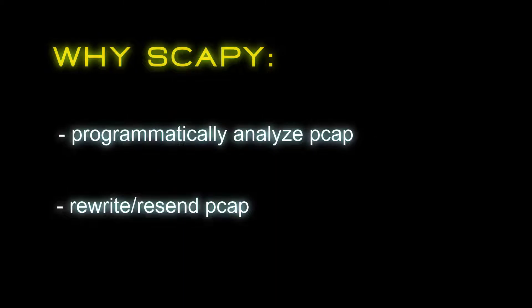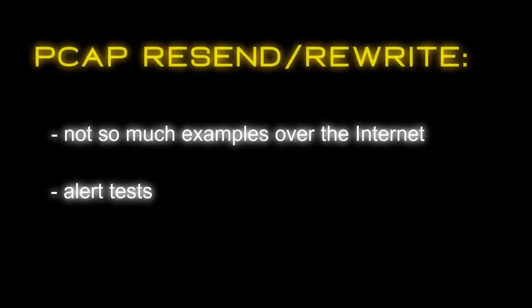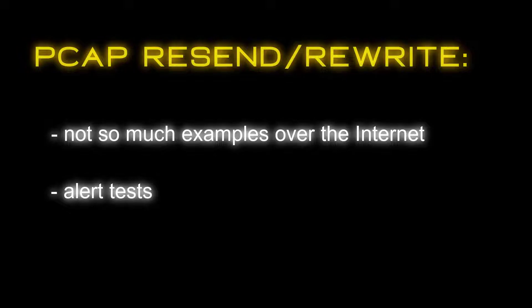Scapy is easy to use. Moreover, we can find many examples over the internet. We sometimes need to resend the capture traffic to a device for alert reproduction.